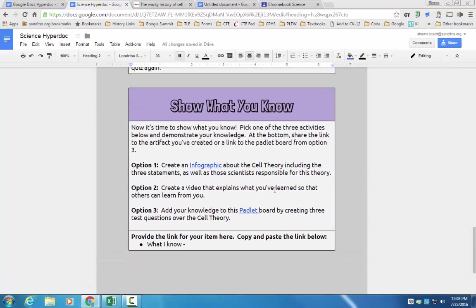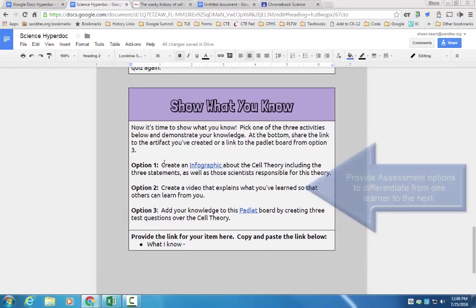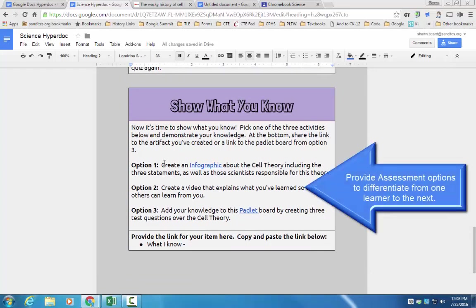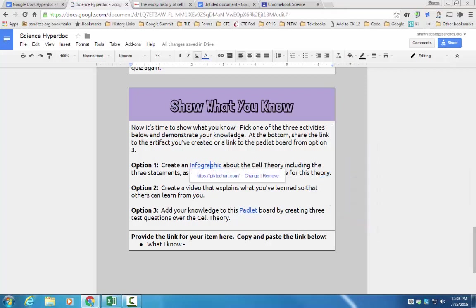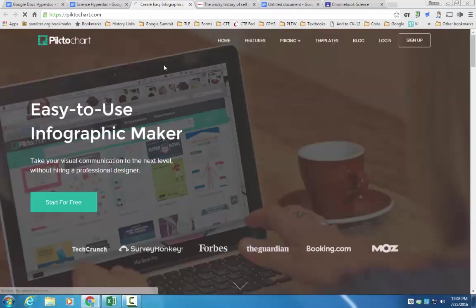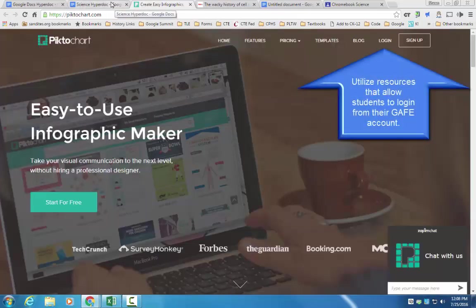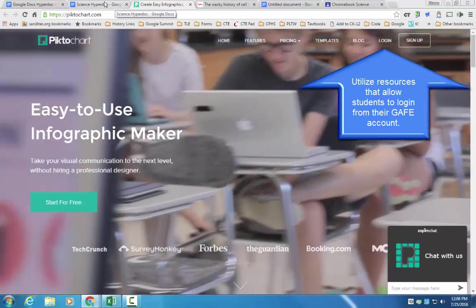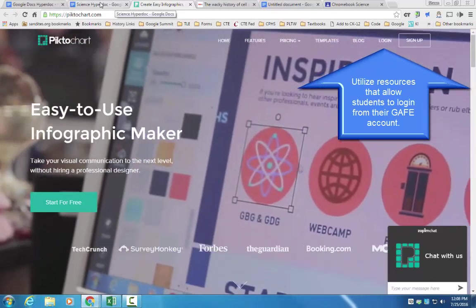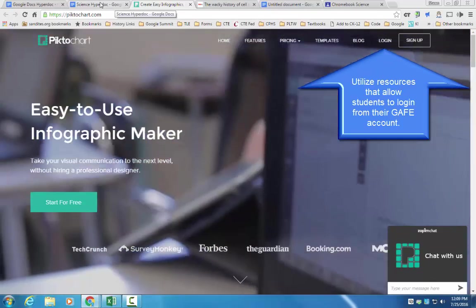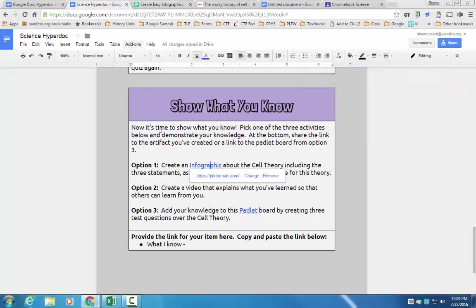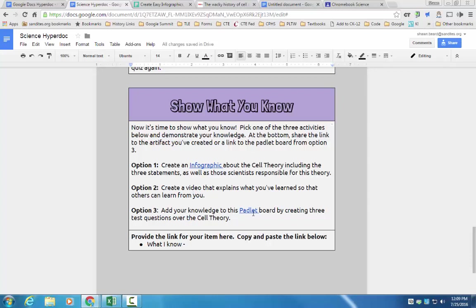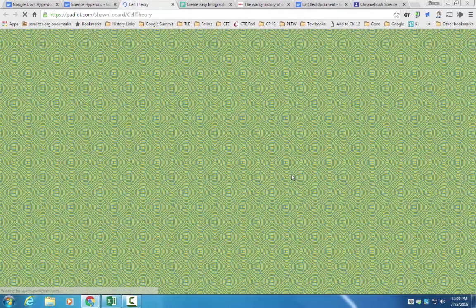And then finally, the last section is a show what you know section where the student can pick, yes, they have options, they can pick either to do an infographic about cell theory, in which case I've used pictochart.com, where they can set up an account using their Google Apps for Education account and create a pictochart or an infographic. They can create a video that explains what they've learned using any of the Google tools that are available to them on their Chromebooks. Or they can add knowledge to a Padlet board that I've created.